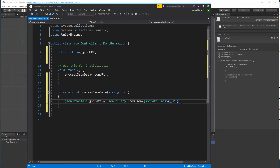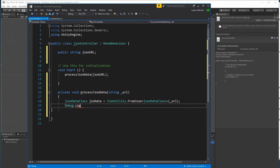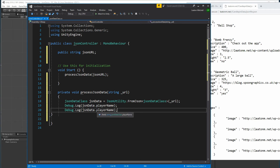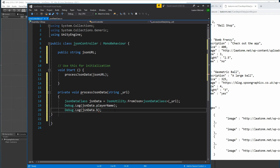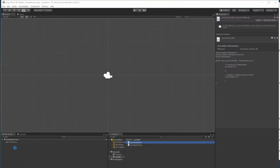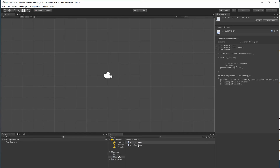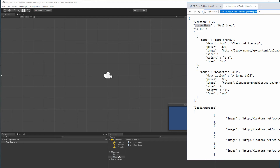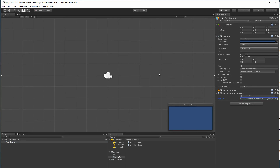That converts the URL data into an actual object for us to use. Then I add some debug logs to log out the player name and the list of balls. I save the script, go to Unity, drop the component on my camera, and paste in the JSON URL, then run it.